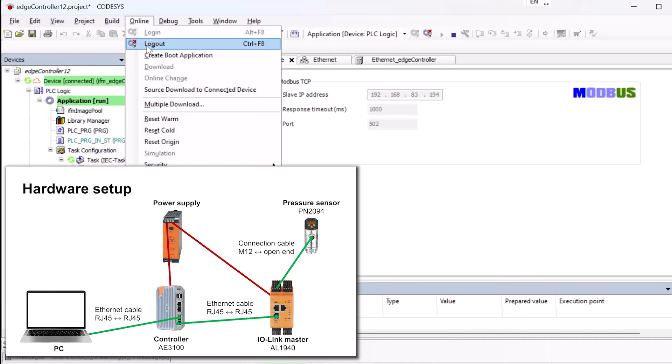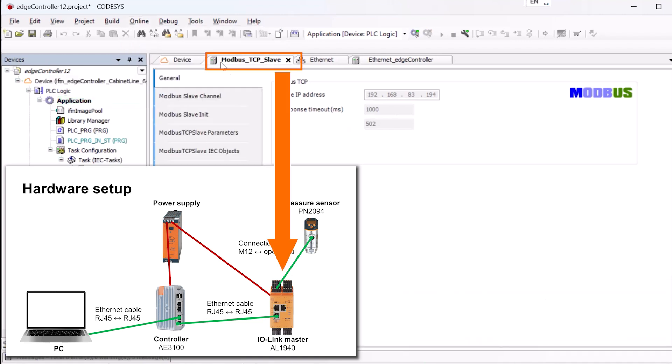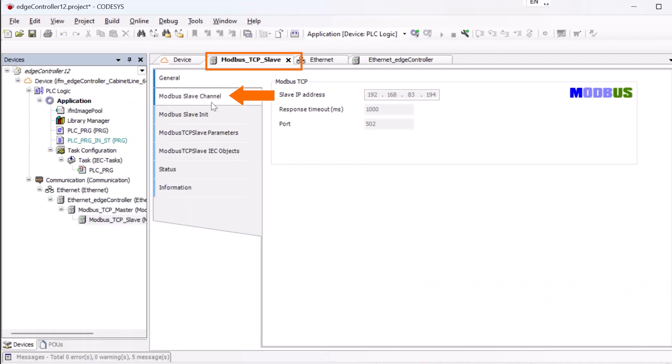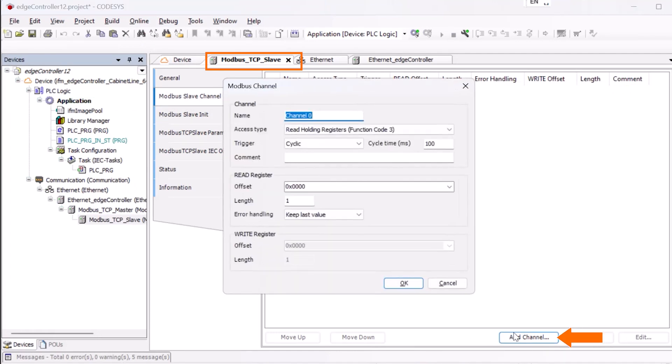To configure the port, we first have to log out and select our Modbus TCP slave, which is our IO-Link master AL1940. We select the Modbus slave channel and add a new channel to write parameter to the master. In order to do this, we need to configure the channel first.